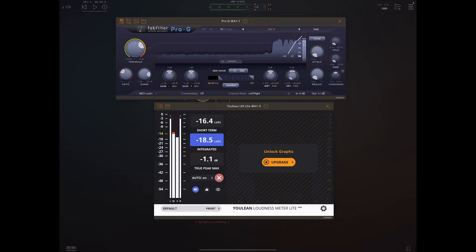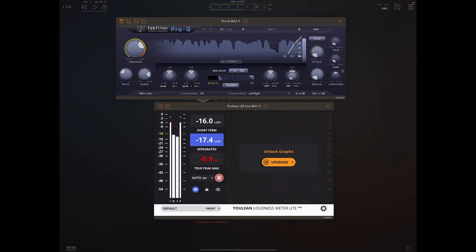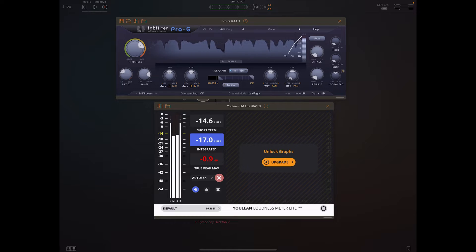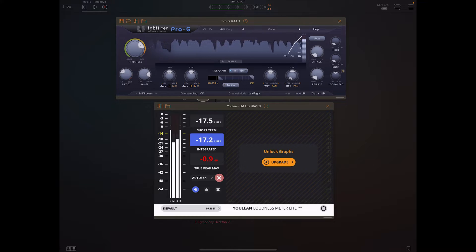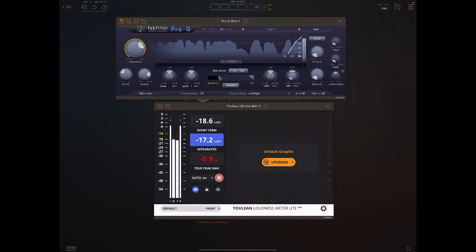What up everybody, it's iPadBeatMaking.com. What is going on? I think we are on the brink of a DAW war out here on iOS. What is happening? Hope all is well.